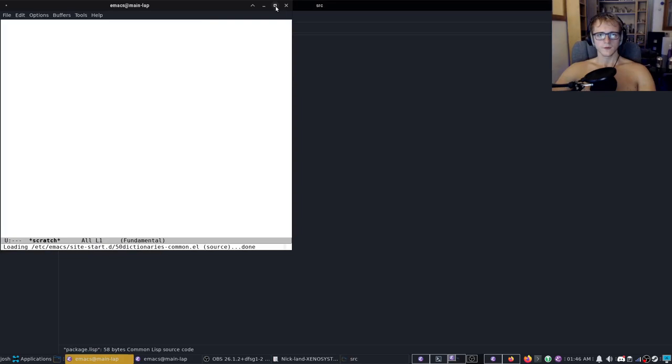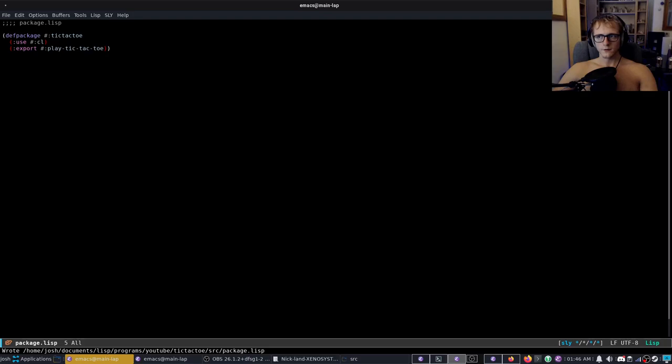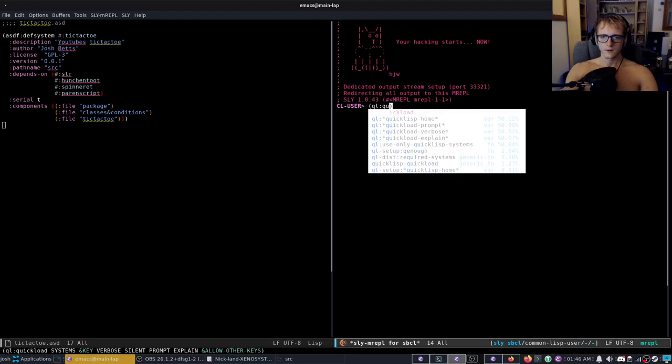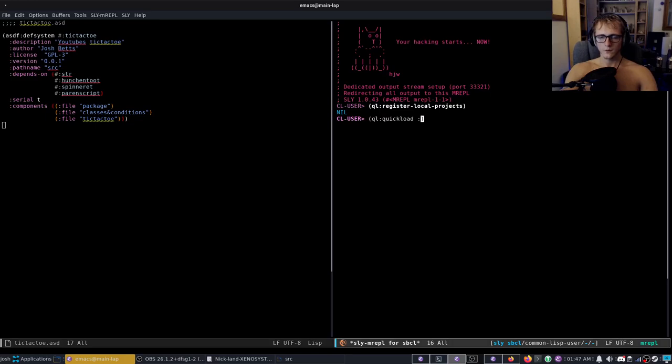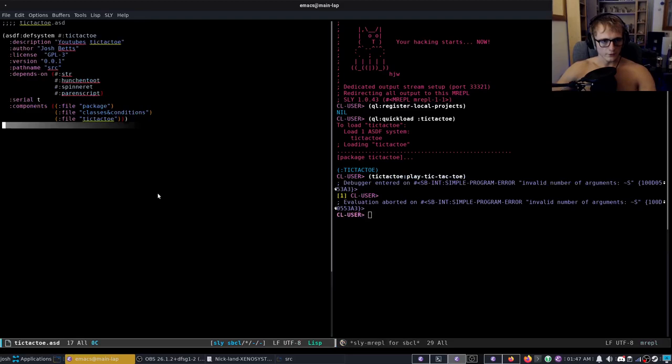And then close this, yep save it. And in our package the only thing we need to export is play tic-tac-toe so export play tic-tac-toe and let's get rid of that.